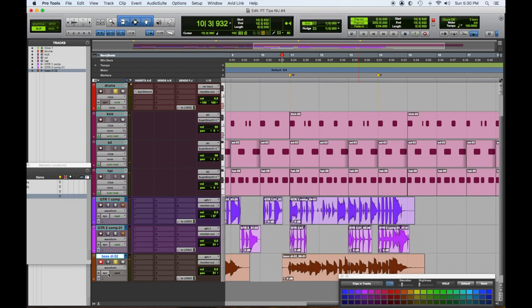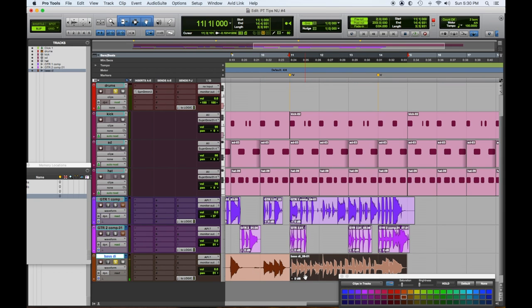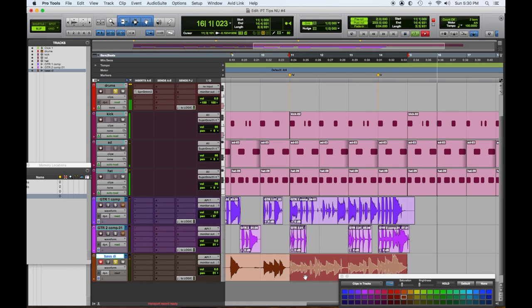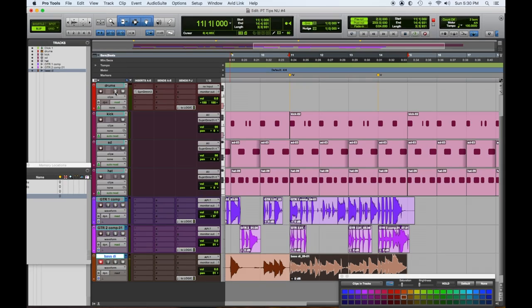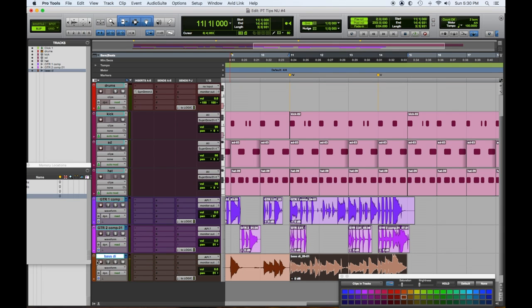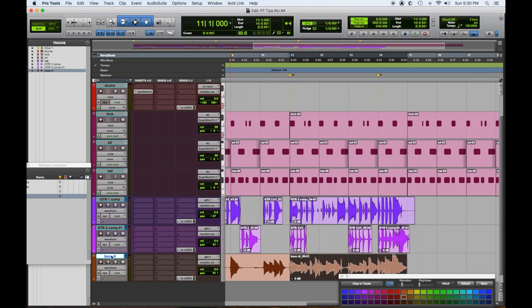That was pretty good. Let's get rid of the first two takes because they're a whole different idea, and let's see if I can do a little better — if not I've got that one. To unsolo everything, hold Option and click — Option-click solos or unsolos everything at once. Let's take it out of record and hit Save.